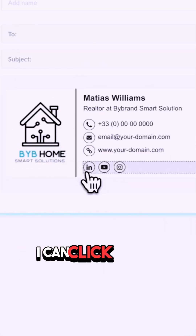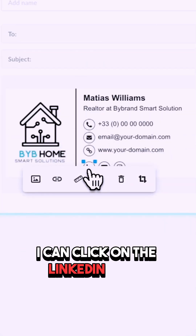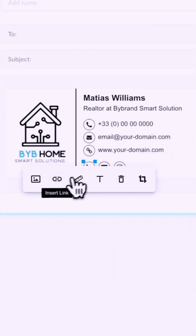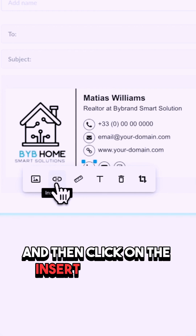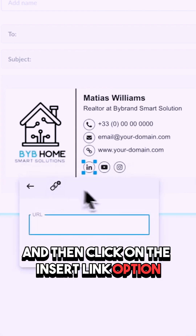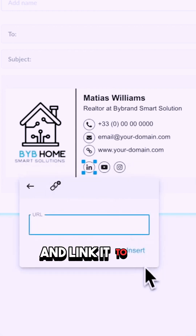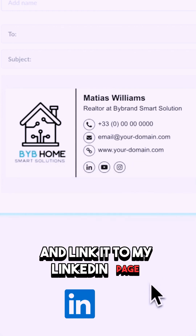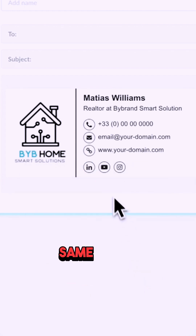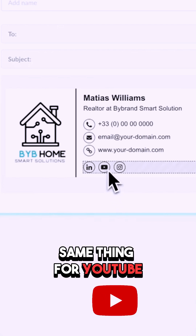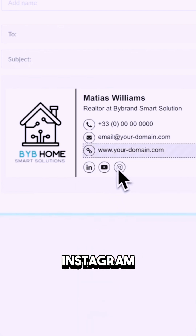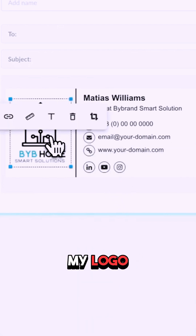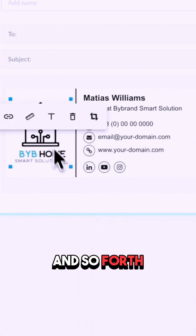I can also do the same thing with images. I can click on the LinkedIn image and then click on the insert link option to link it to my LinkedIn page — same thing for YouTube, Instagram, my logo, and so forth.